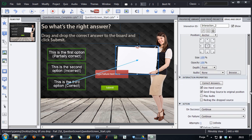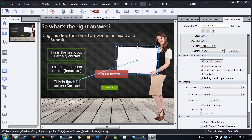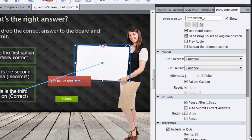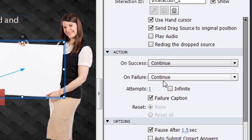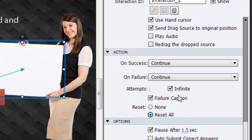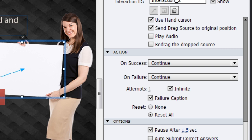And for making it a practice type of a question, you can allow infinite attempts and you can say reset all. So once they drag and drop incorrect option and click submit, it gives them a failure text and that option goes back to its original position and allows them to have one more chance to place the option at the correct location.